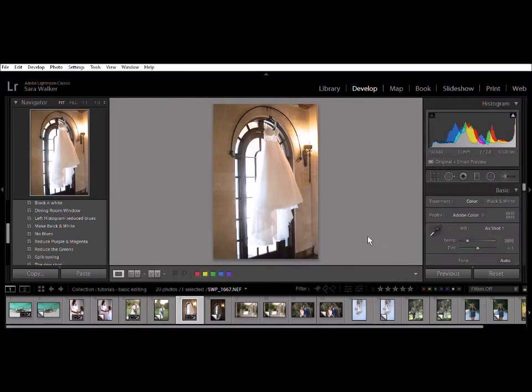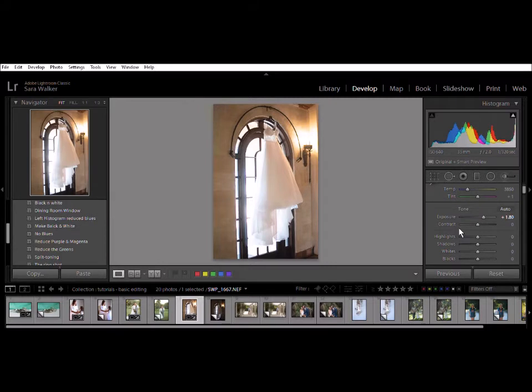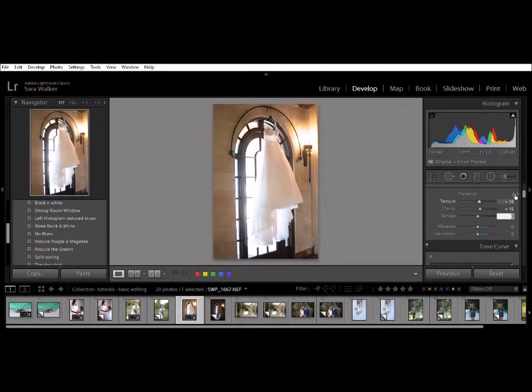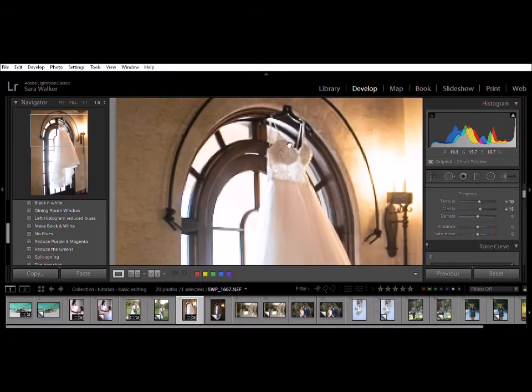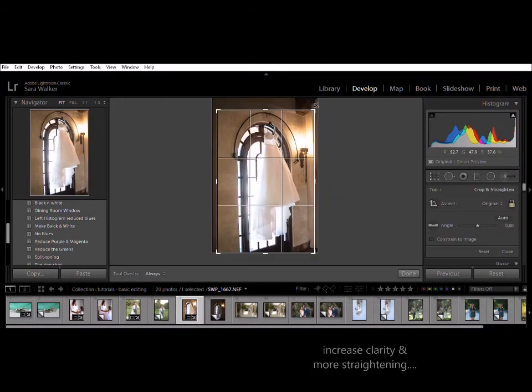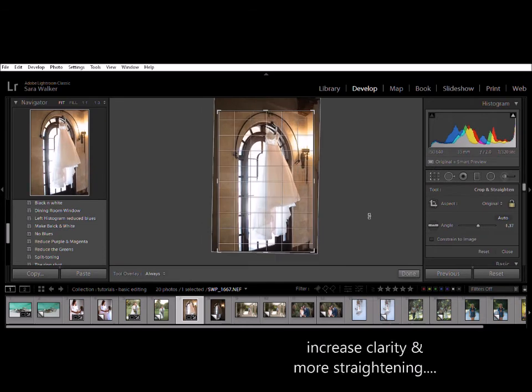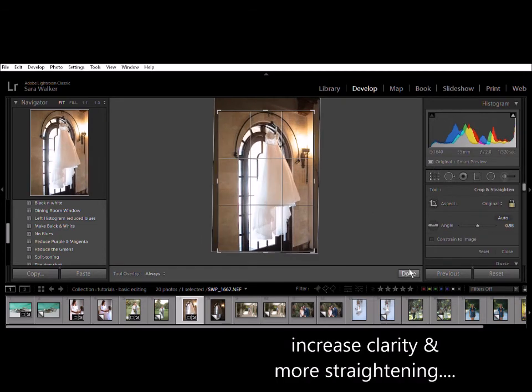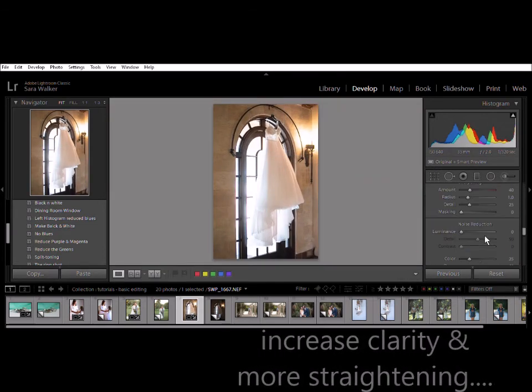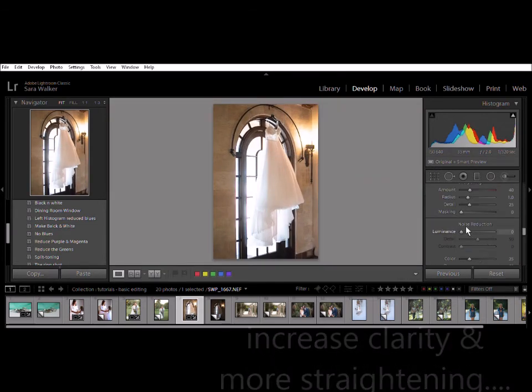Okay. So everything looks pretty good. I mean, if this is basic, basic stuff, I would go back down here and definitely add some texture and clarity. I don't need any.